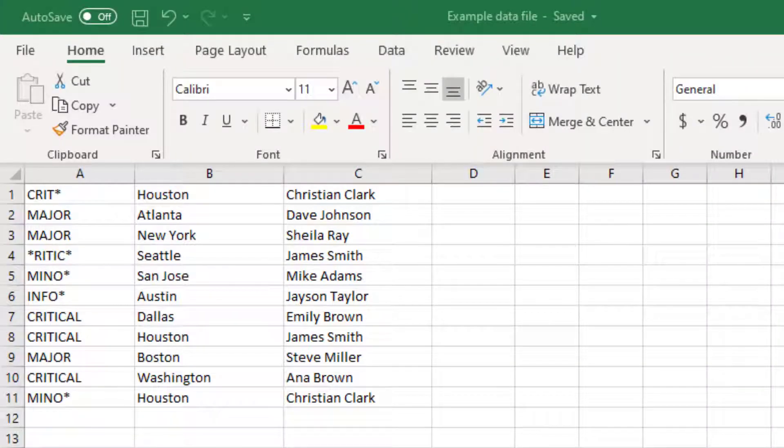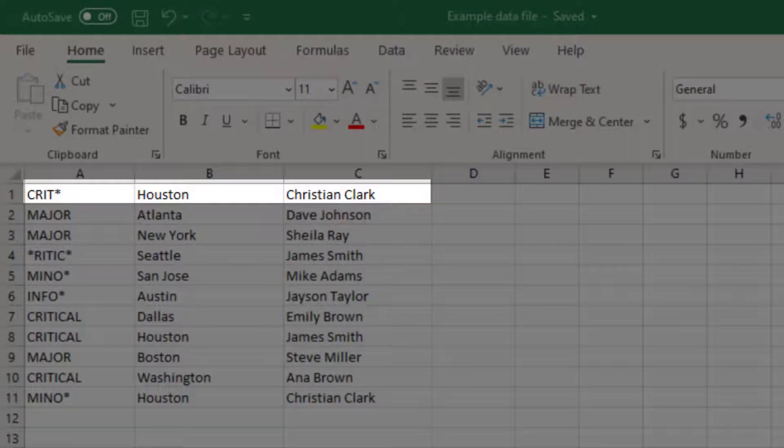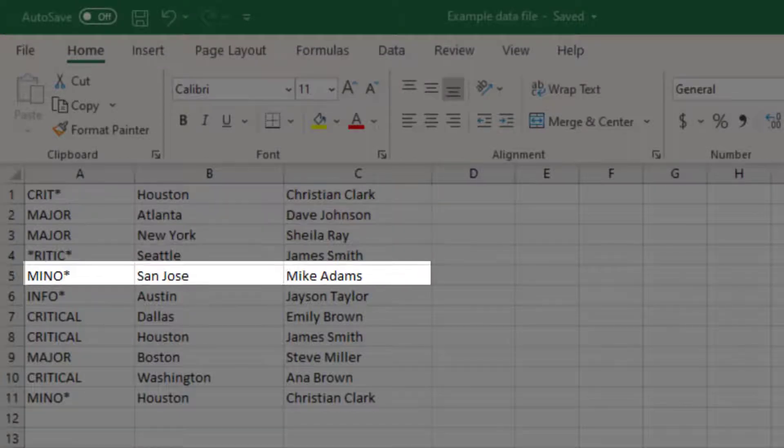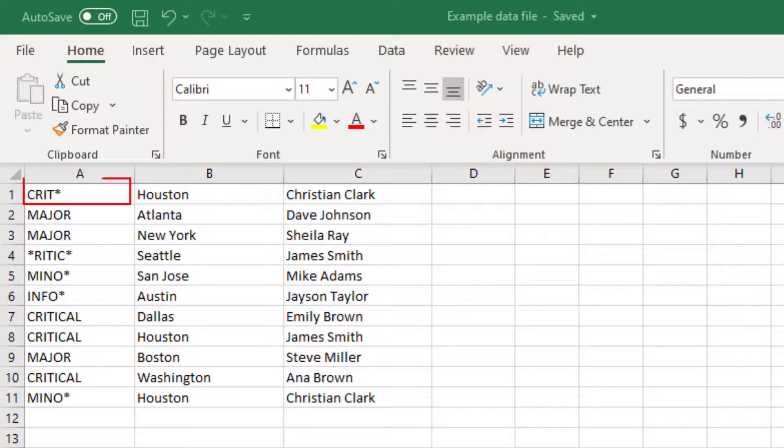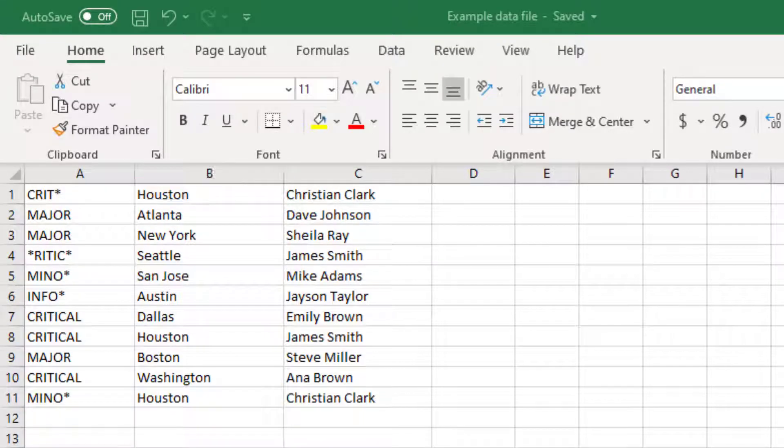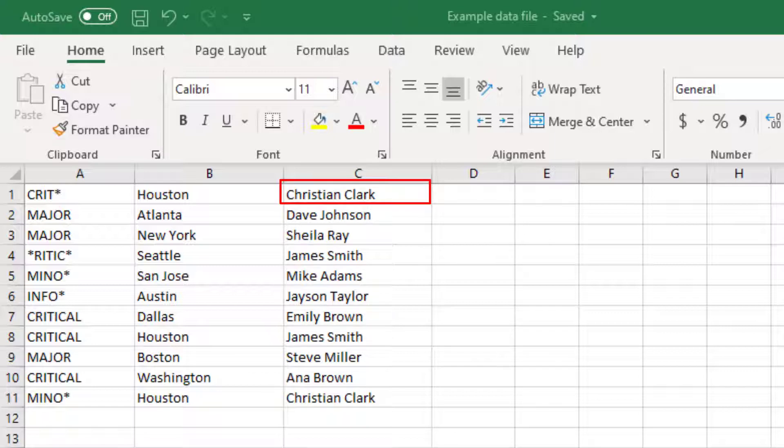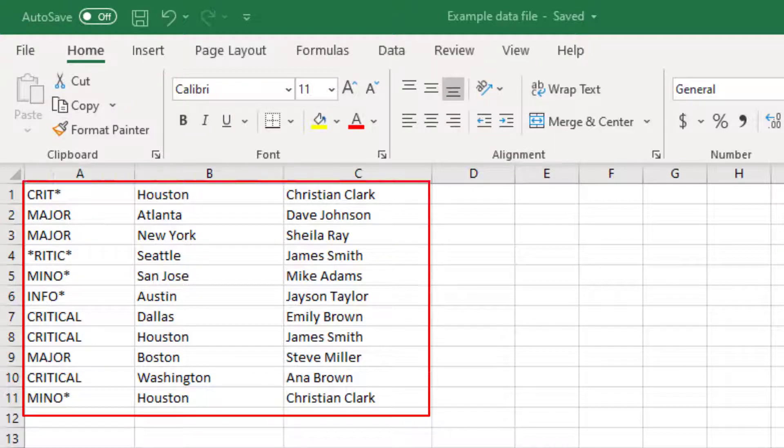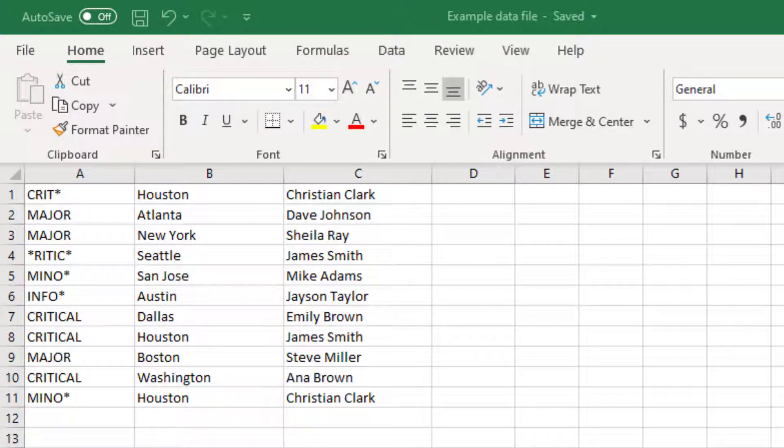When we import this file, the policy will go row by row and check if the severity under column A and the corresponding location value under column B are present in an incoming event. If yes, then the owner slot of that event will be updated with the corresponding value available under column C. In this way, we can perform enrichment based on a huge list of if and then scenarios. And these scenarios can be as complex as you want.